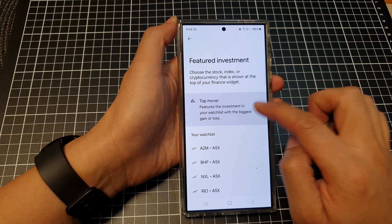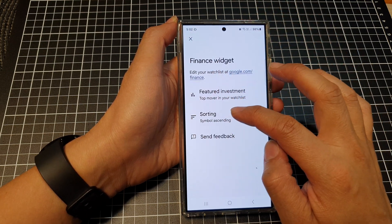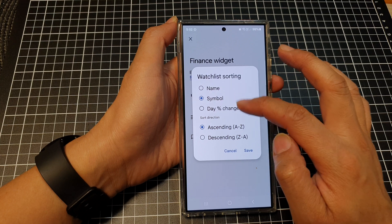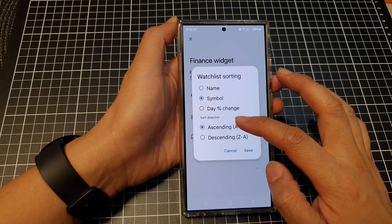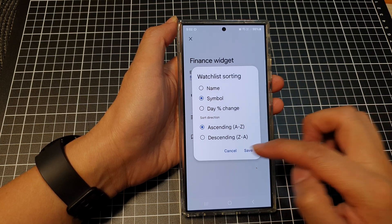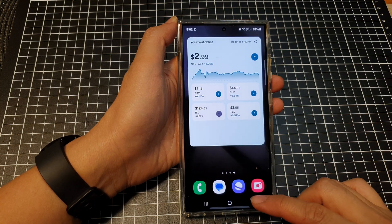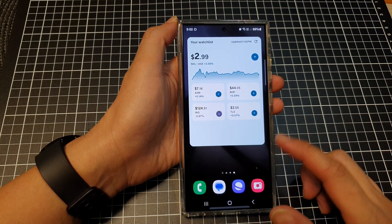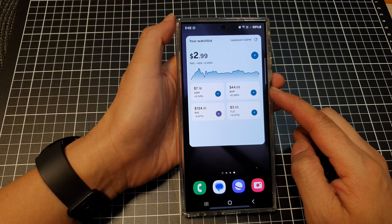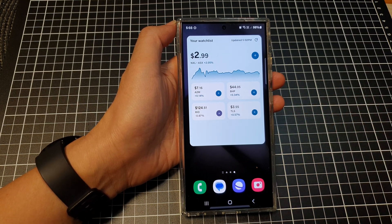You can sort your symbols by name, symbol, or day, and you can set the sort direction to ascending or descending. After that, tap on the back key. That is how you can add your Finance watchlist to your home screen.